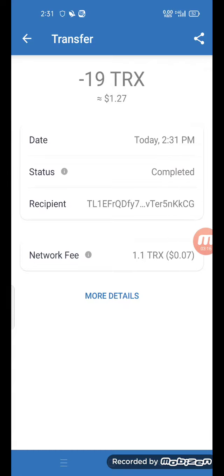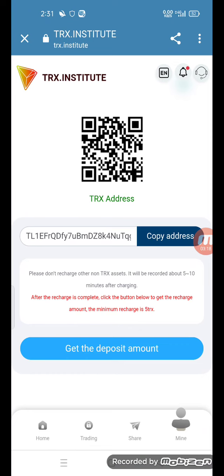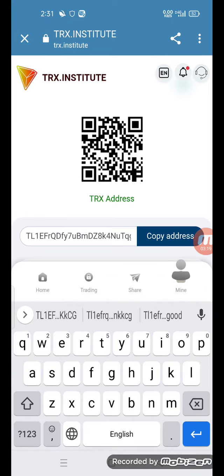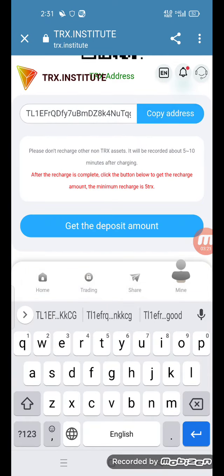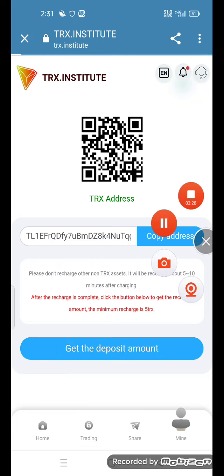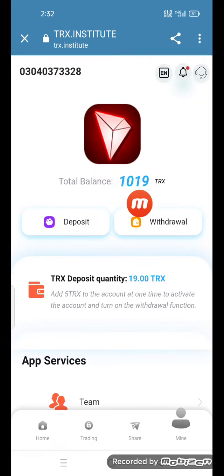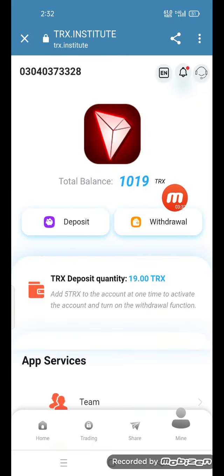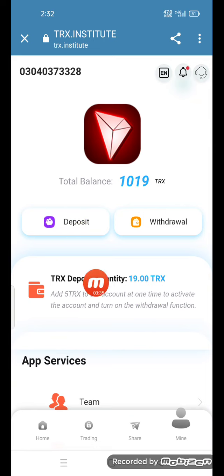So friends, we are going to our website and opening it. We will click the deposit amount. The interface will show you the total balance is 019 TRS. Deposit 19.00 TRS — I am available to deposit.